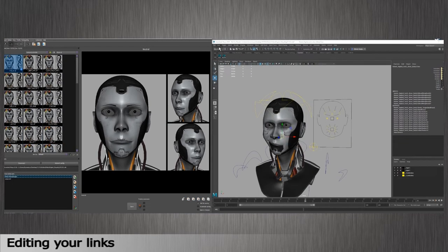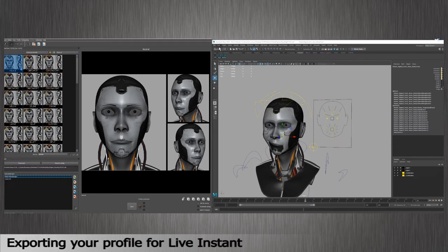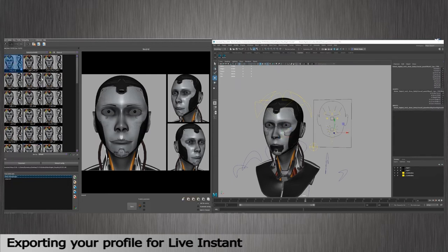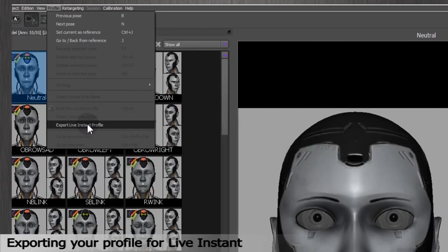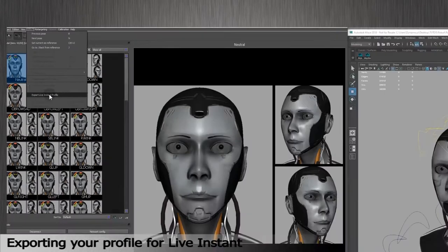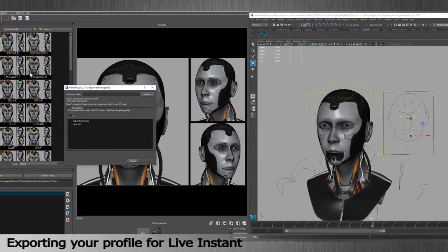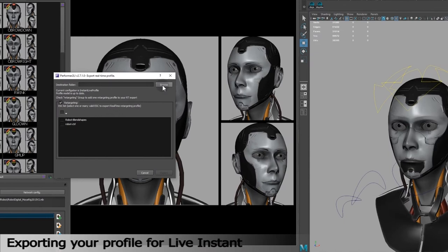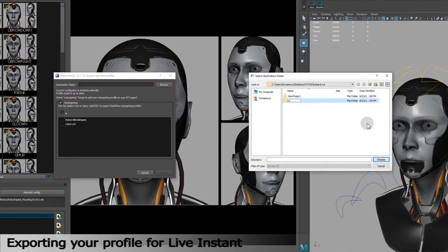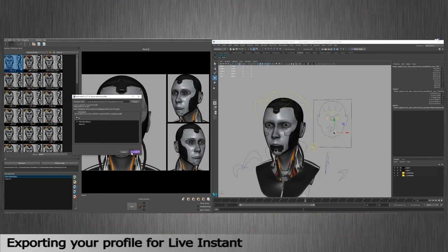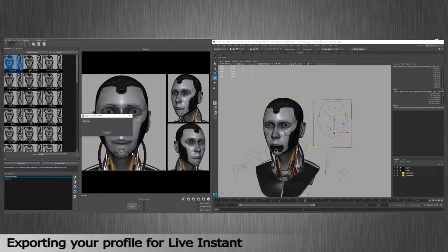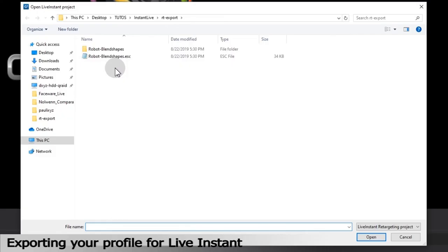The links you created will be transferred to your Live Instant Profile. You now need to export the profile so that you can use it as a project in Grabber. Go to the profile section in the menu and select Export Live Instant Profile. Select your destination folder. Here I'm going to create a new one. Select the profile with the links edited towards Blend Shapes and Joints. Click on Export. It has just created a file with the ESC extension that you'll need to upload in the software Grabber to track in real time.